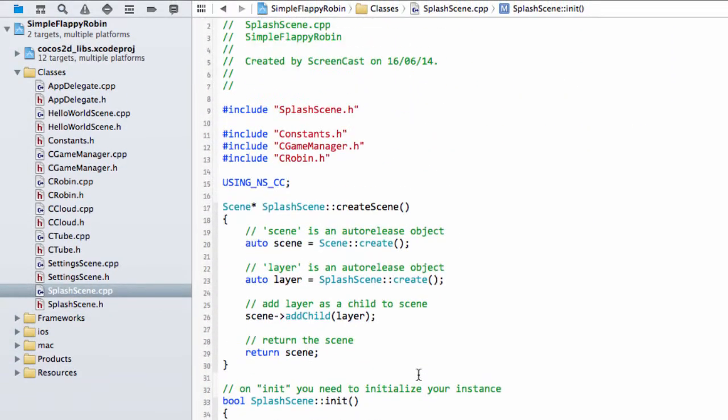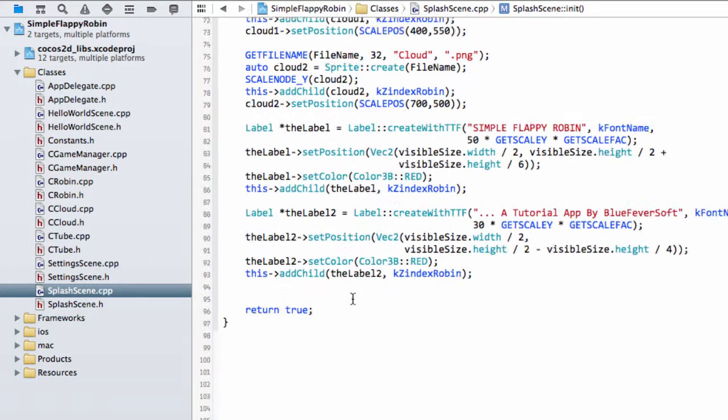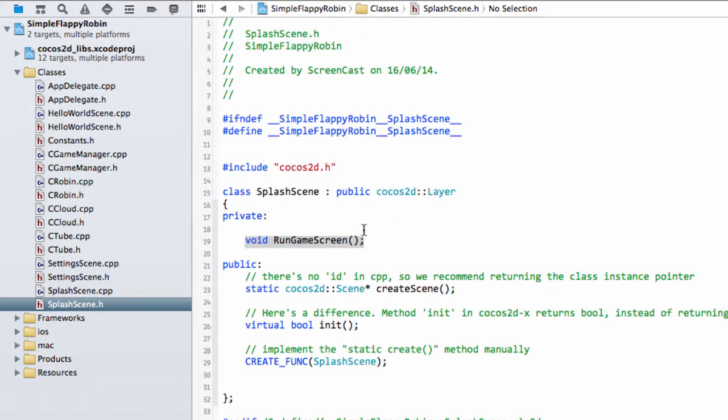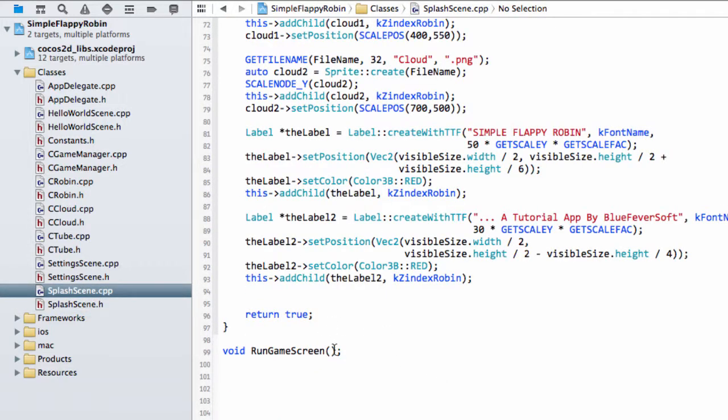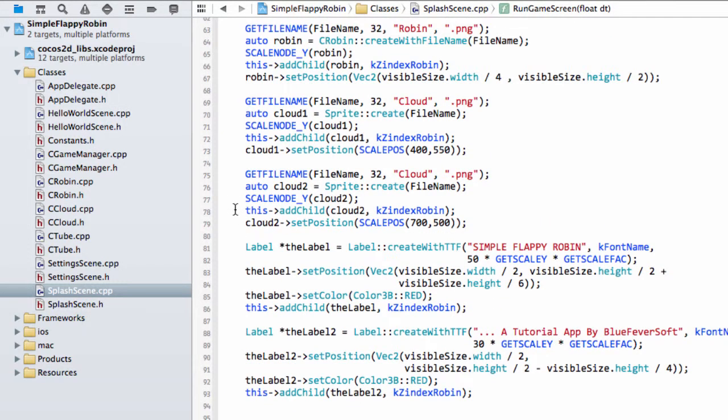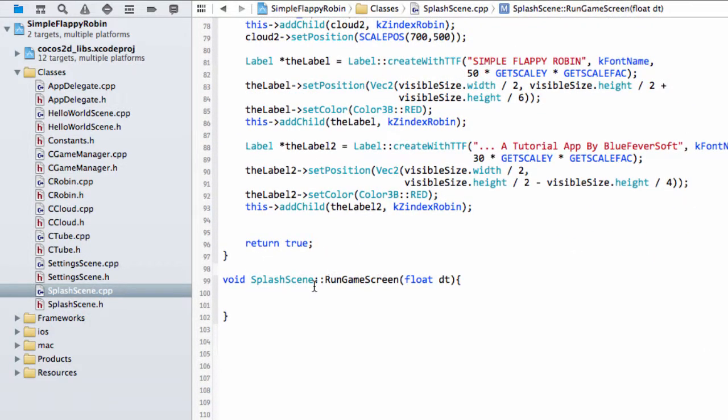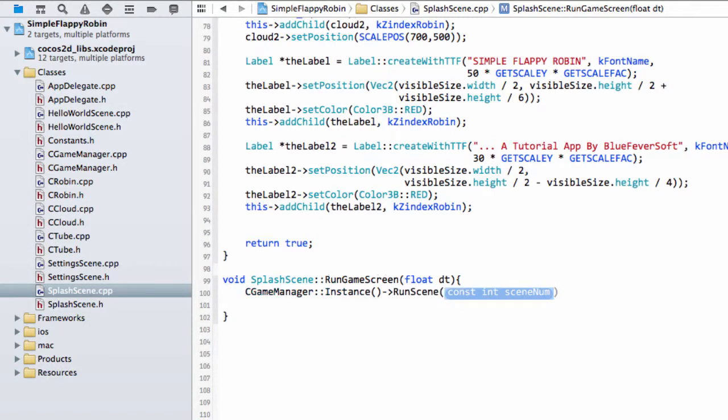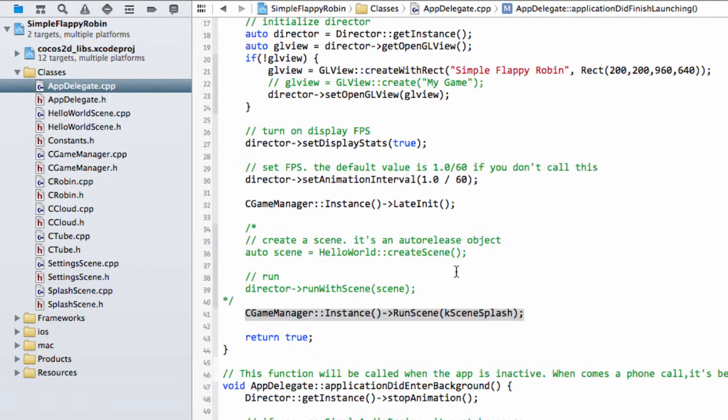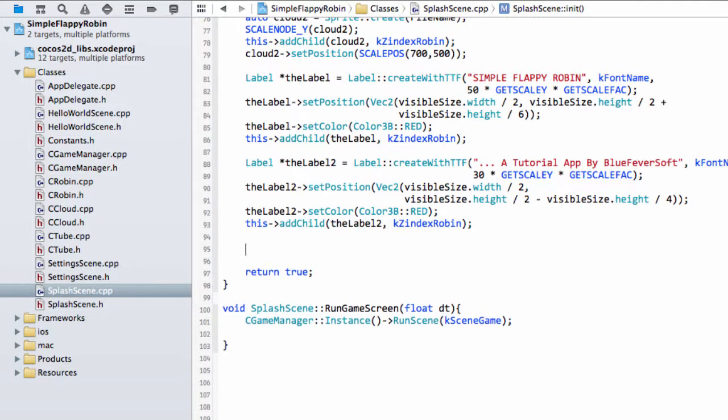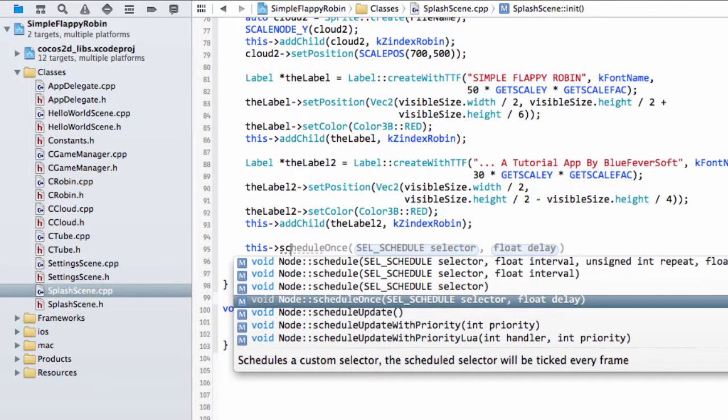The interesting thing for this whole class really is the run game screen function. This is the thing that's maybe new that we haven't covered yet in the series. What we do need is a float delta time in here. So what we want is after four seconds we want the game manager instance to run a scene and it'll be the k scene game. The application starts in the app delegate, we run our splash scene, and then inside our splash scene after four seconds we run our game scene.